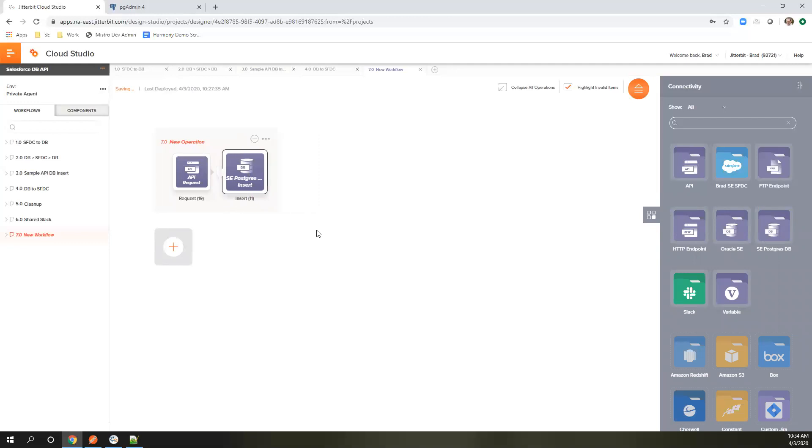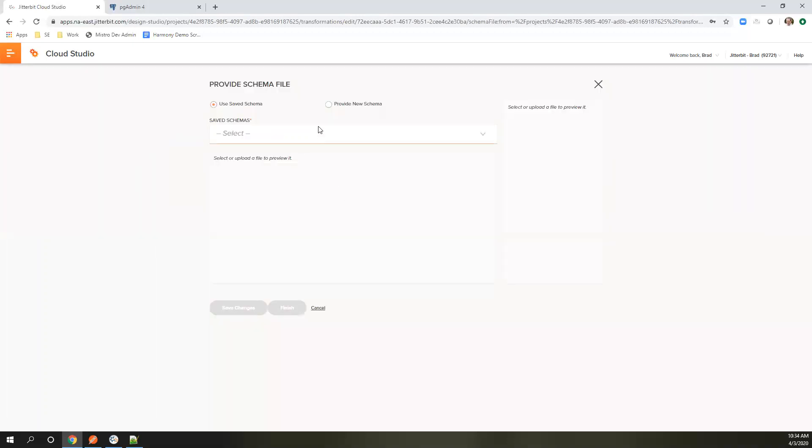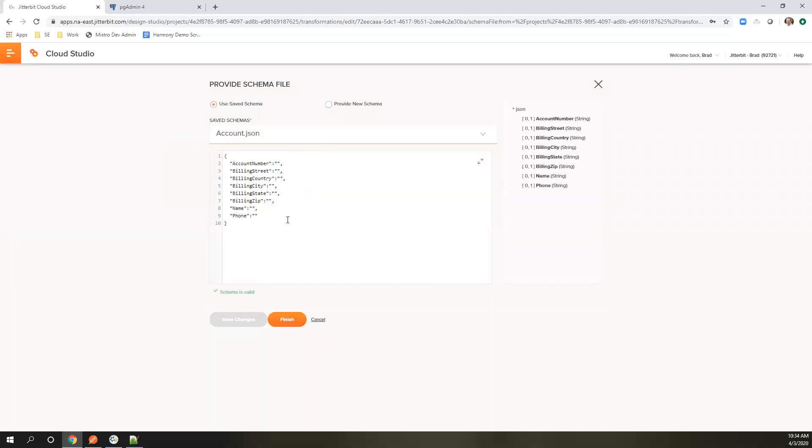From here, we're going to have a new transformation. This is the table and the fields that are available in the database. For the JSON structure, we're going to use a sample file. This is one I've uploaded before, a very simple one.